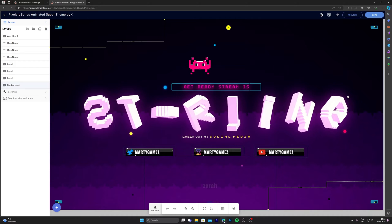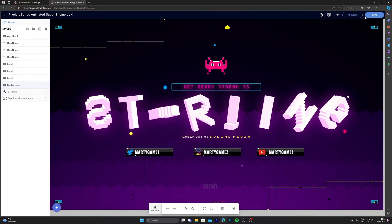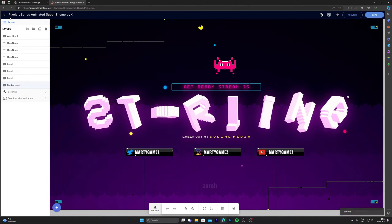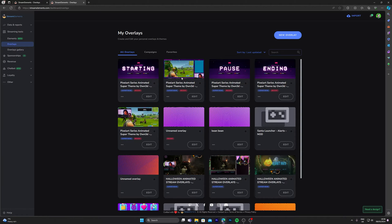The next one's going to be our just chatting. I'm going to head back over to Stream Elements, click save, click back. We're going to choose this one for our just chatting.